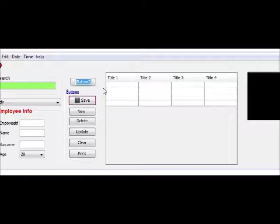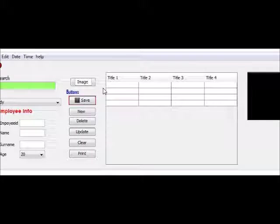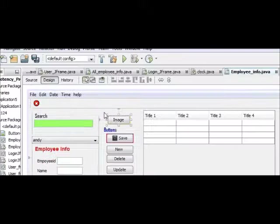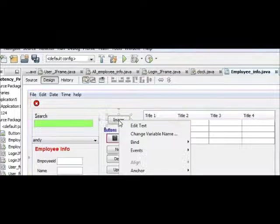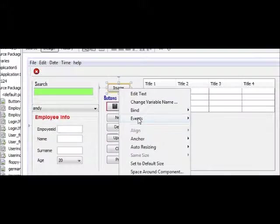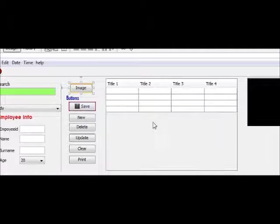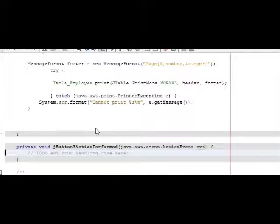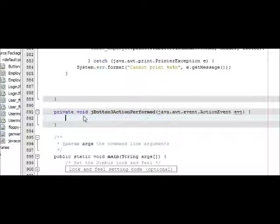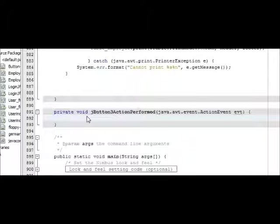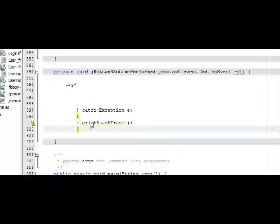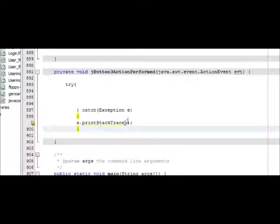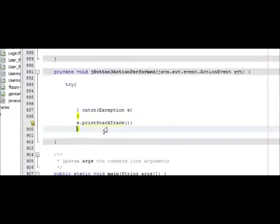I will right click, action, action perform. In the action perform, make a try-catch block. So I made a try-catch block, and in the catch just write Exception e and e.printStackTrace.